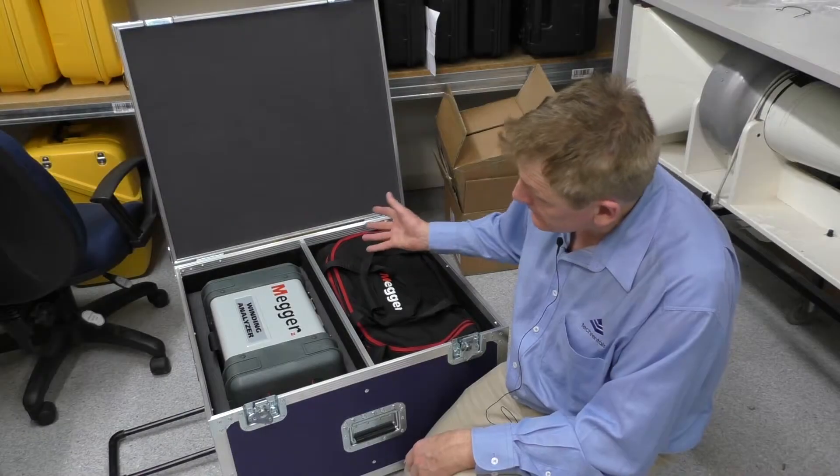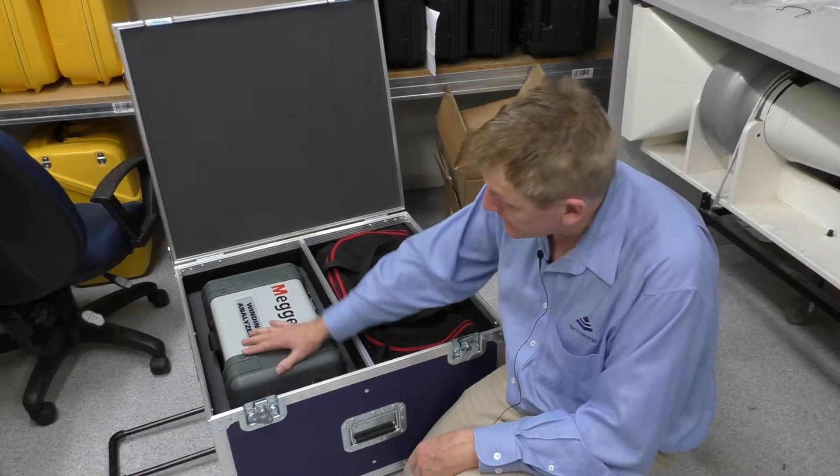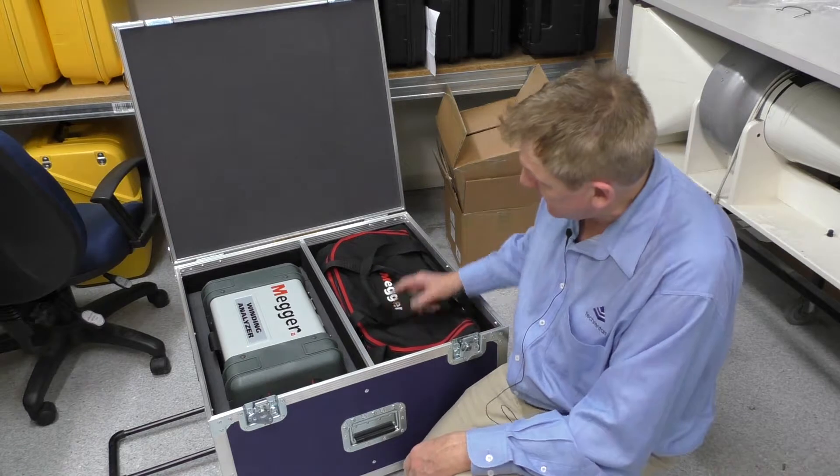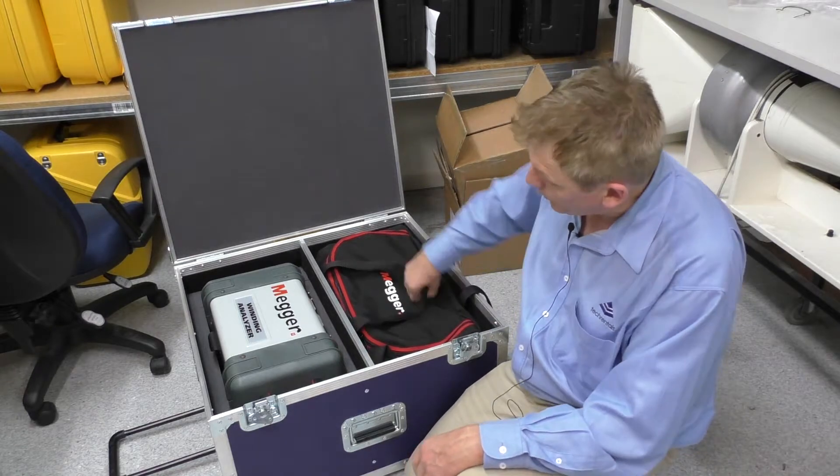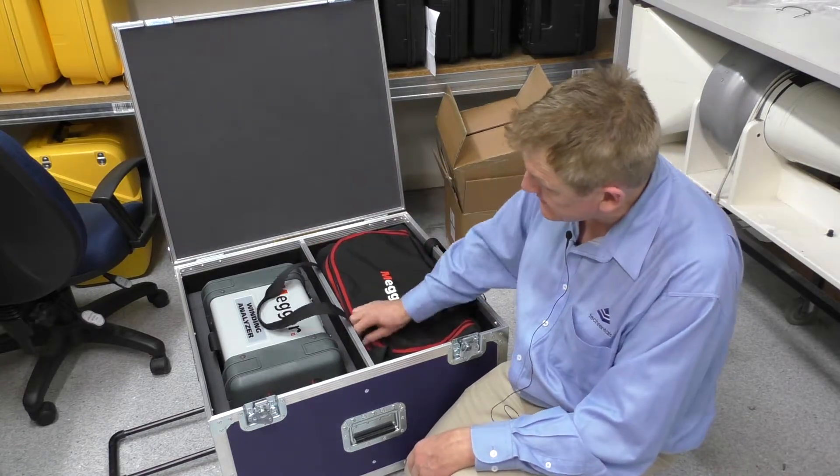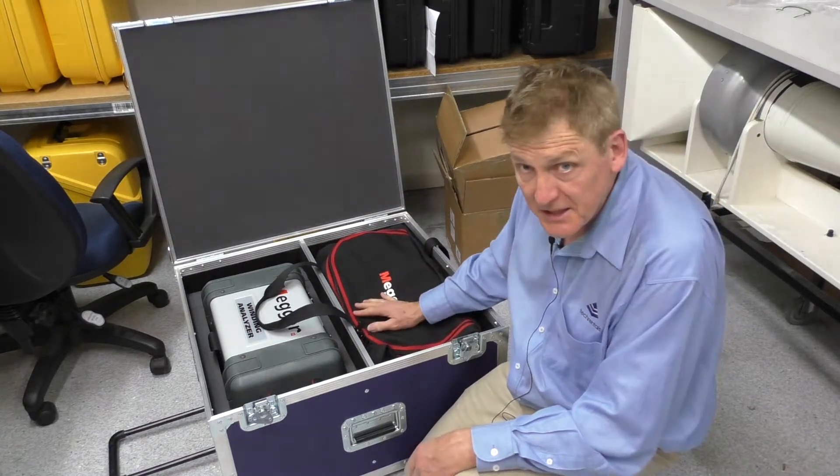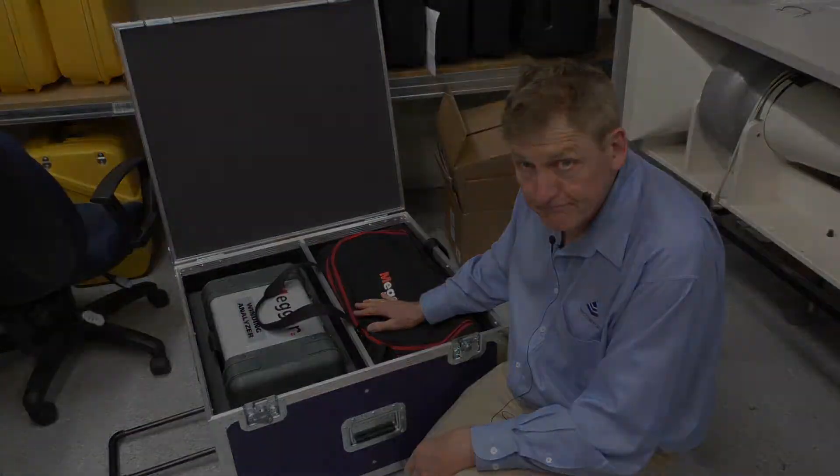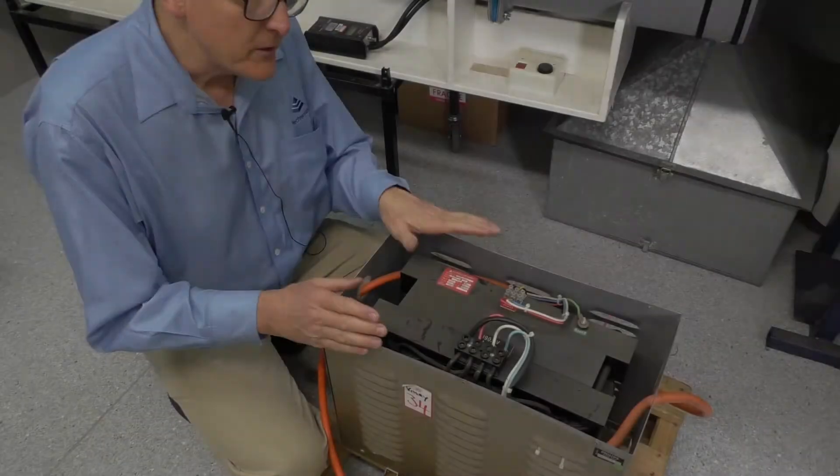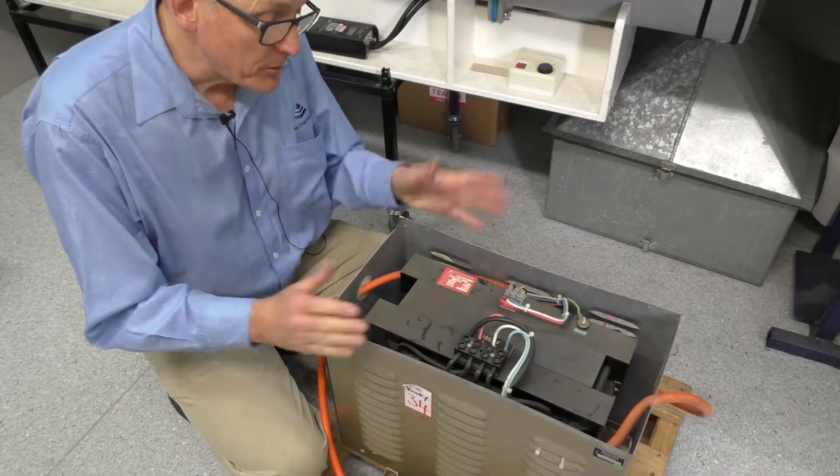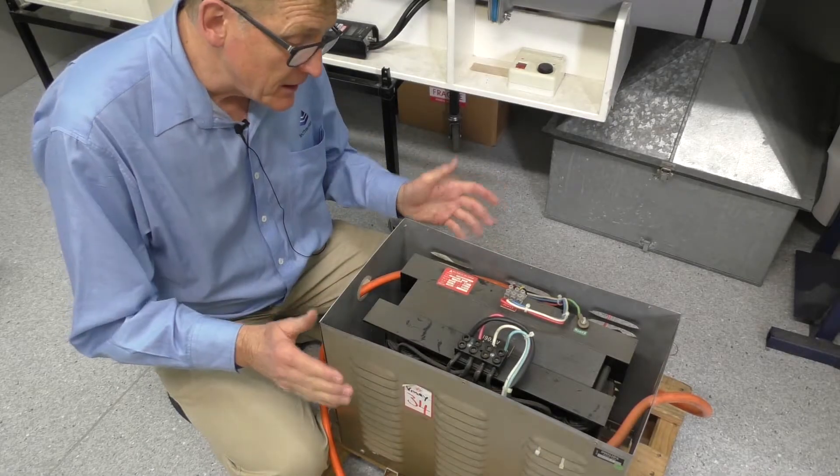The kit comes in rather a large case. We've got the instrument here and we've got all of the necessary cables in this bag. This is the transformer we're going to test today.